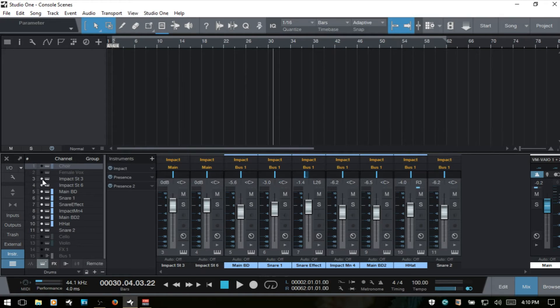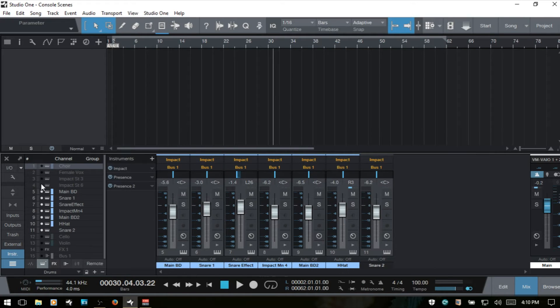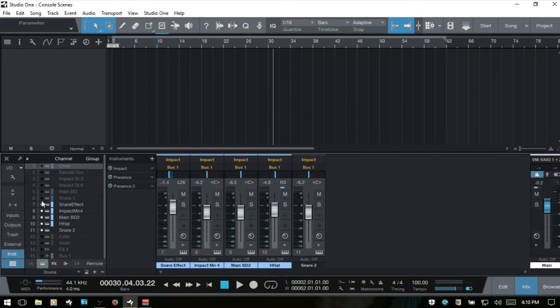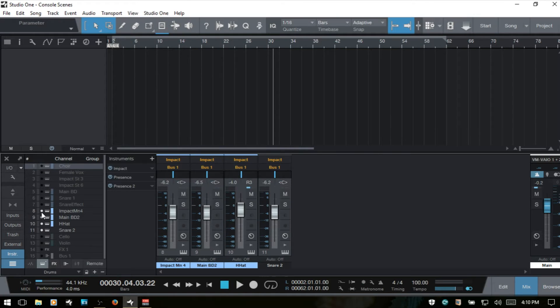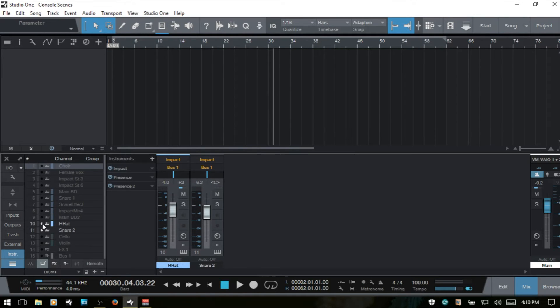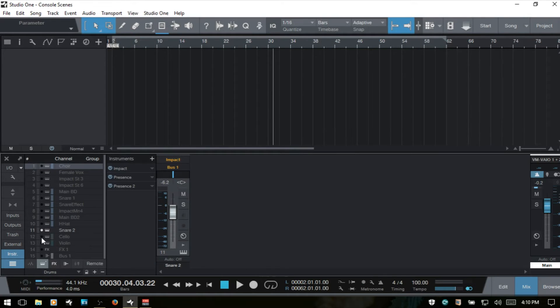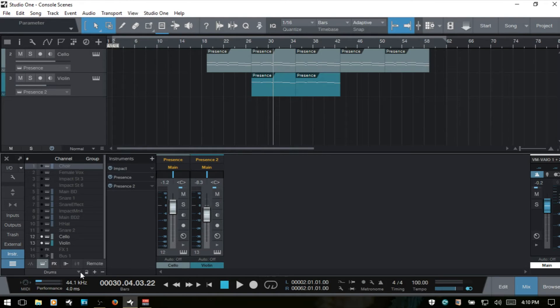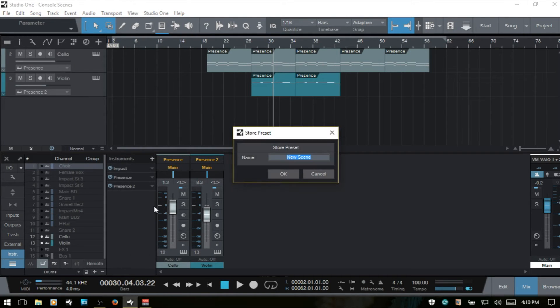And then let's take away our drums and bring in our cello and violin. I'm going to hit the plus symbol and call this strings.